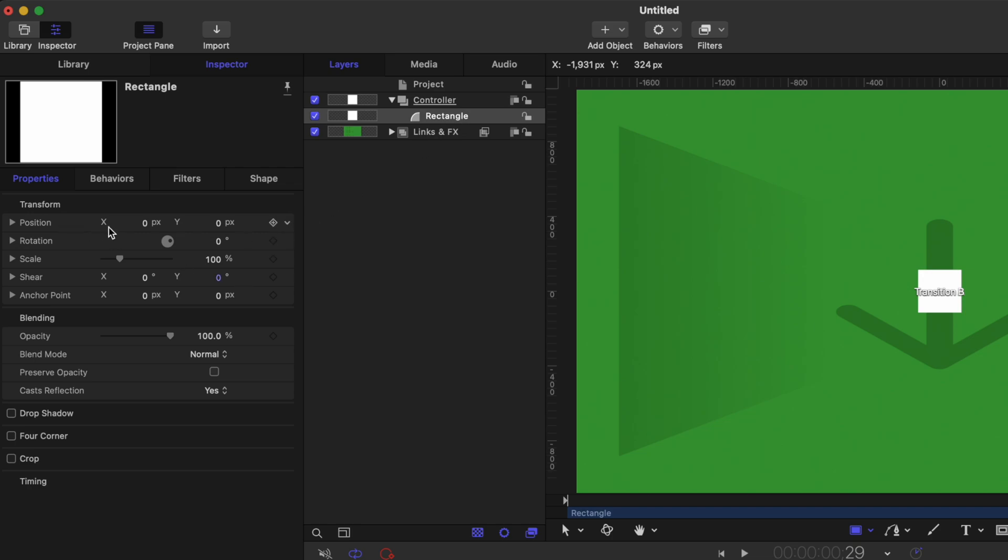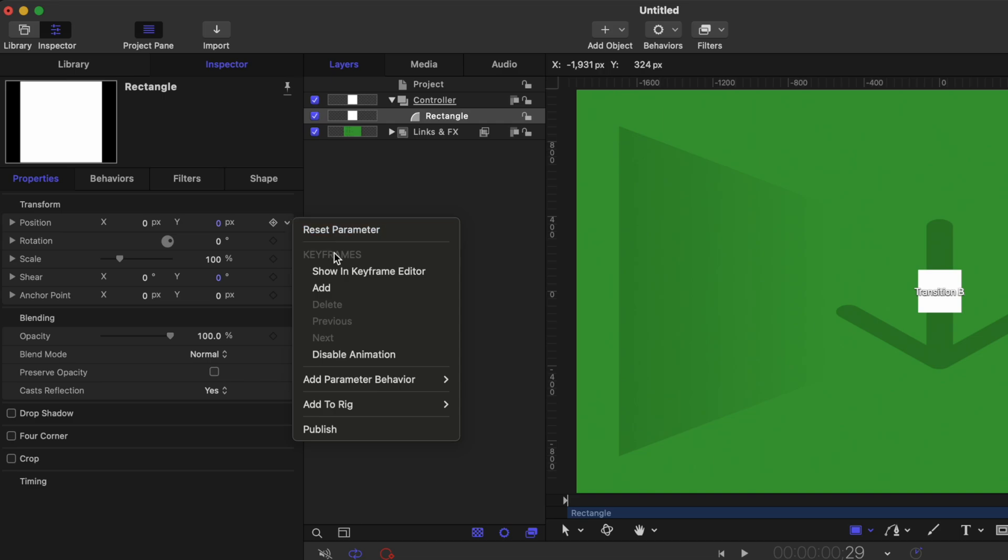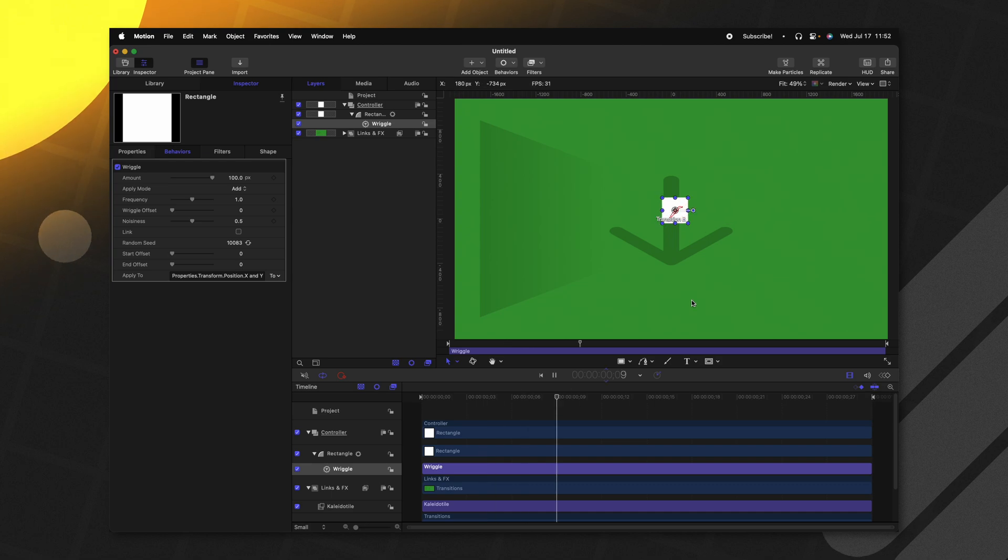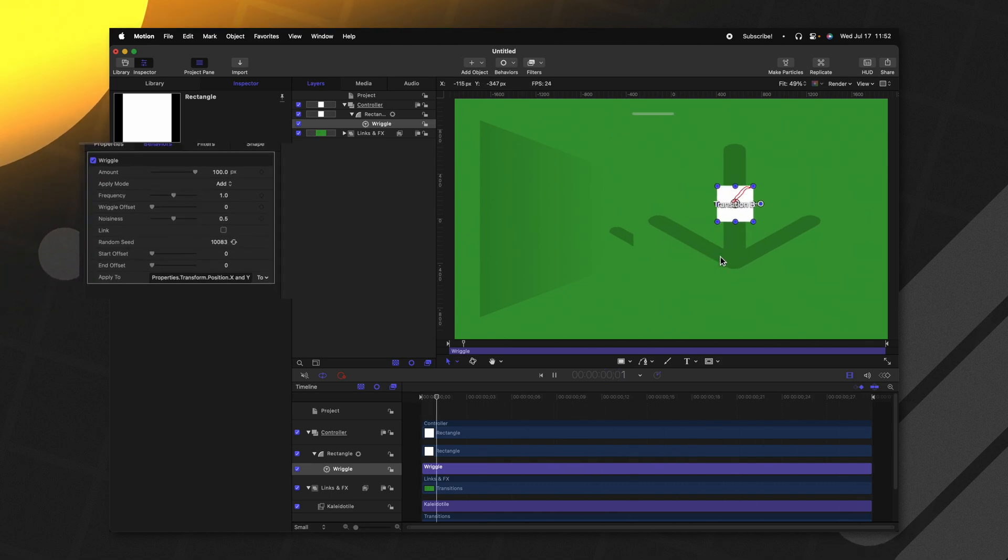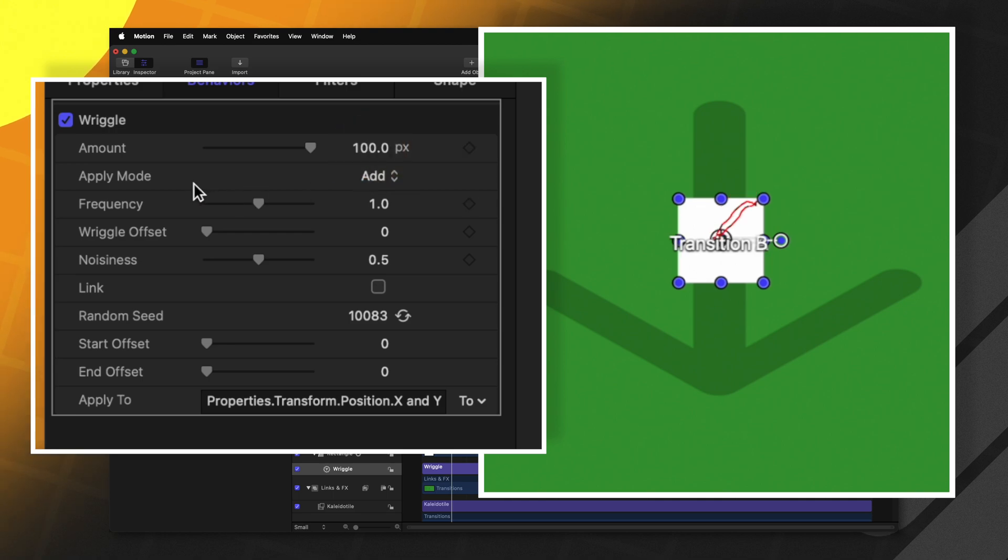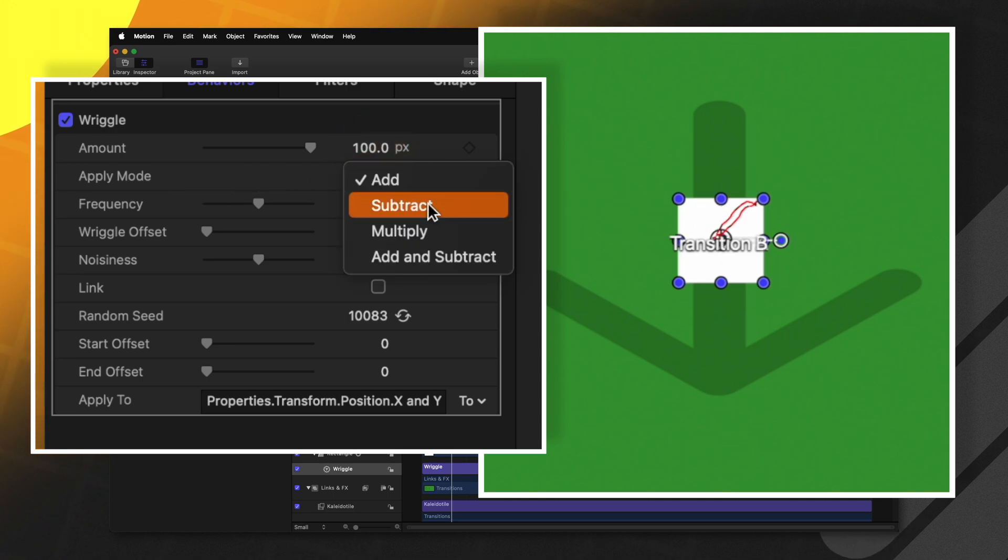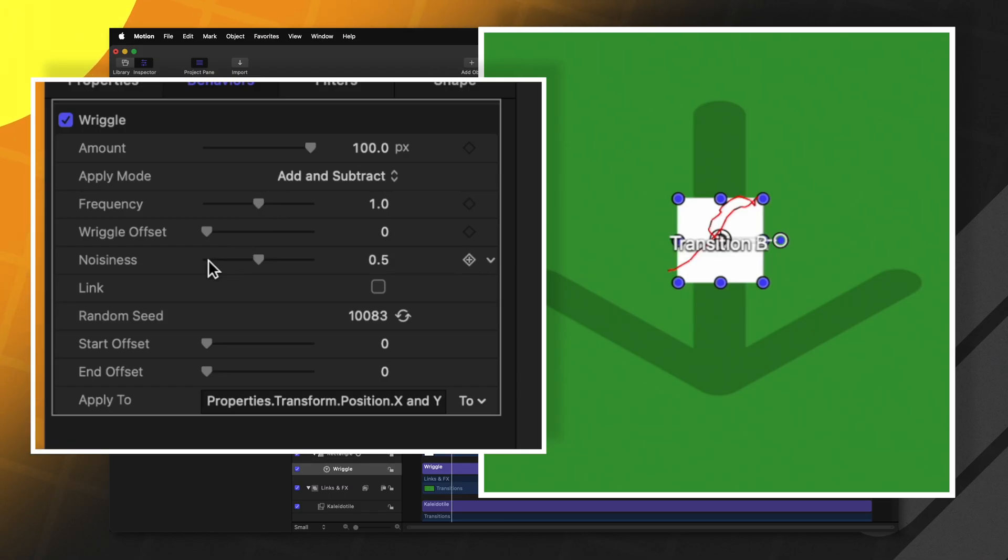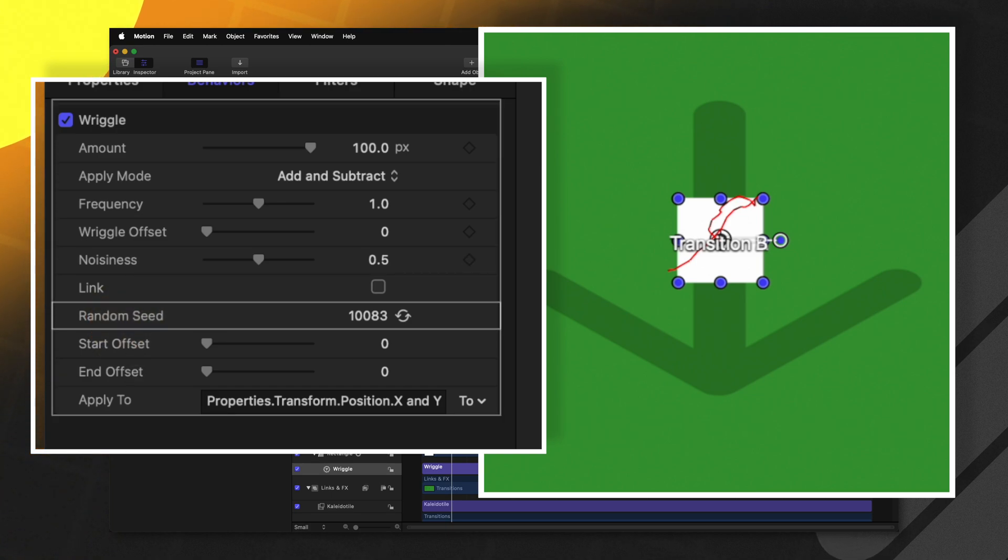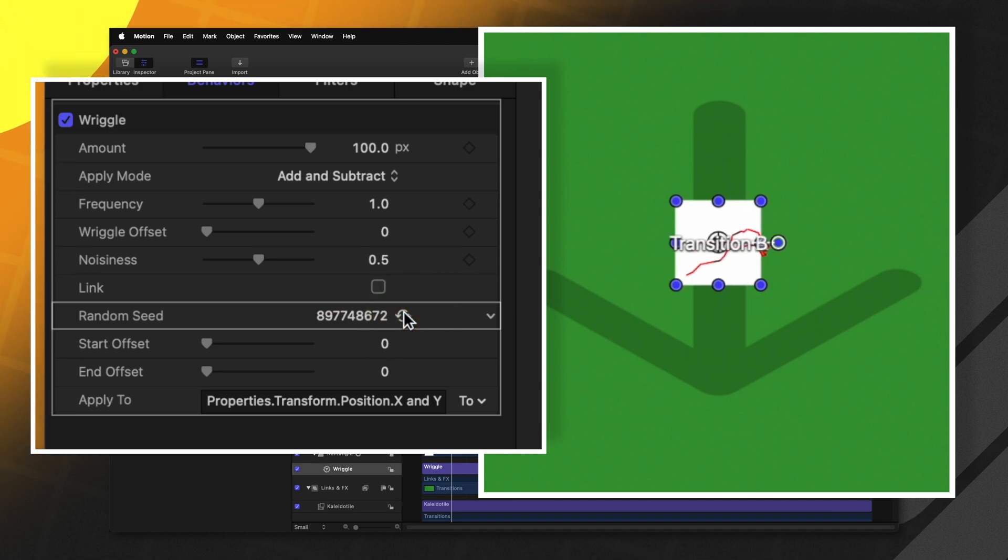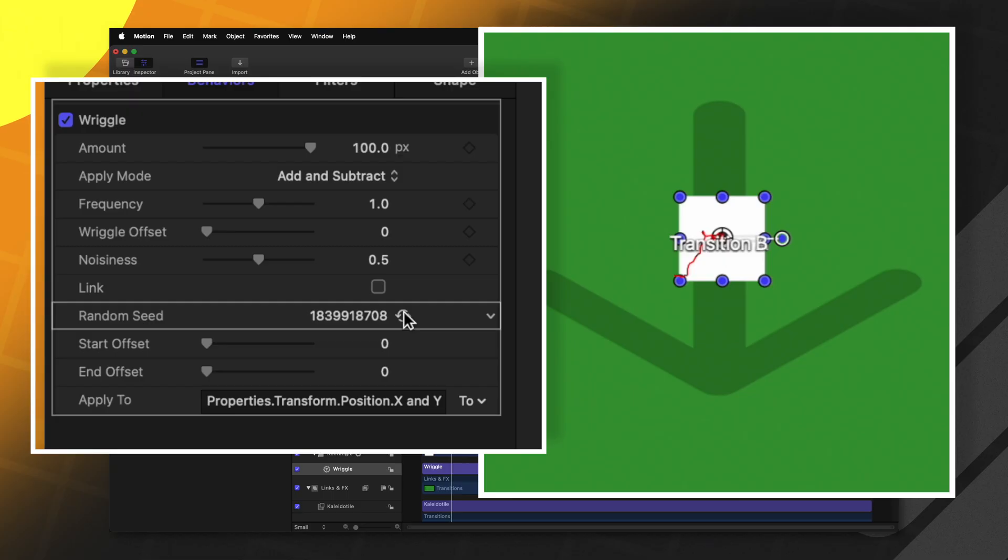With our rectangle selected, let's go to the position parameter, clicking on this down arrow, we'll go to add parameter behavior. And let's select wriggle. The wriggle parameter is of course going to shake this cube around. And we have all sorts of different options here, we can drag up the amount, we can change the apply mode, which I want to change to add and subtract. That just means that it can go both in the positive direction and in the negative direction, we can adjust the frequency and noisiness and most importantly, the random seed. So you'll notice that we have this little animation path happening here in the middle. And as I change that random seed, that shake pattern is going to change.